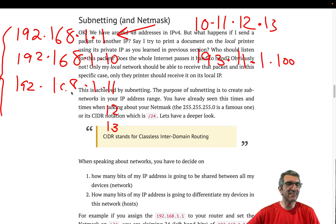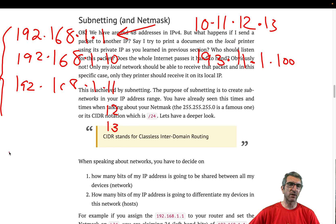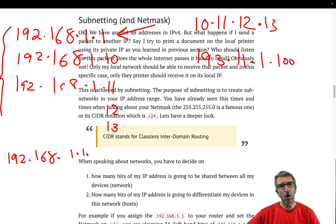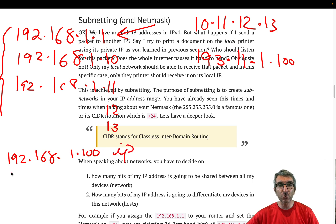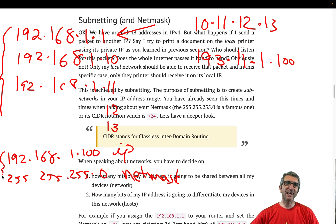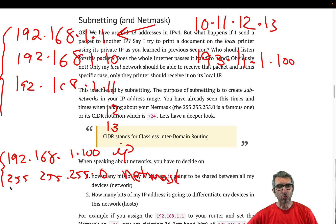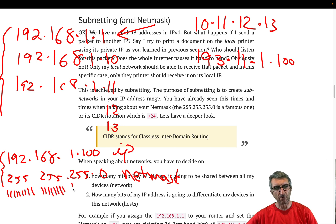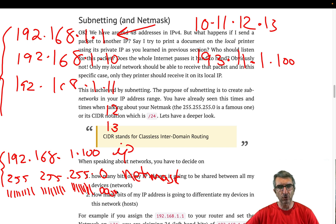This is decided by another piece of information. Whenever you get a new device and want to manually configure an IP address, you set, for example, 192.168.1.0 as your IP address, and you add 255.255.255.0 as your net mask. This is where you tell your device who is in your network and who is not. In binary, 255 is eleven ones, and 0 is eight zeros.